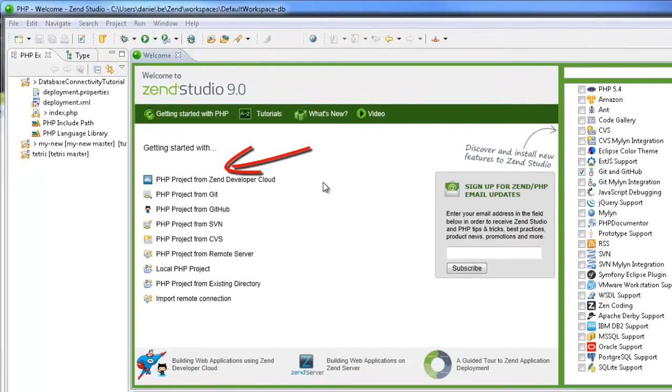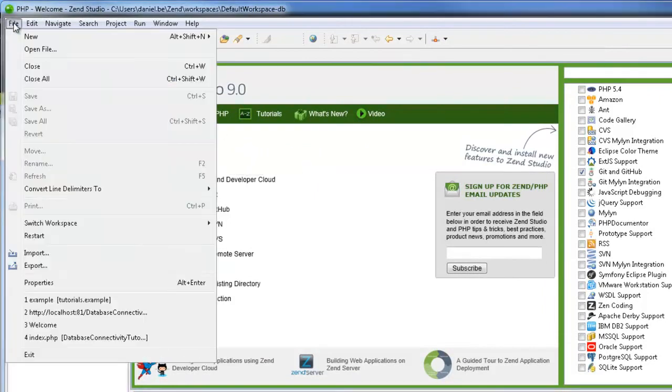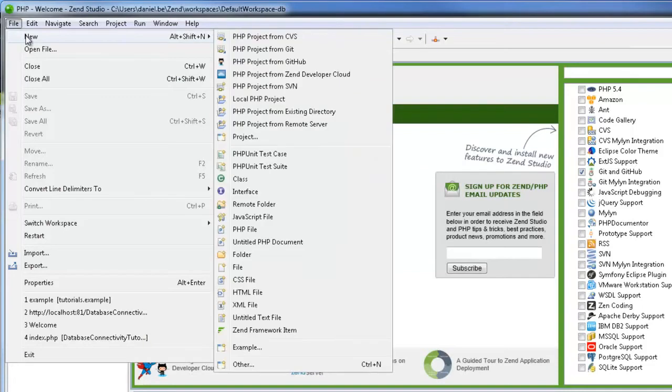If you have it open, you can do this from the welcome screen. If not, just go to the menu bar and select File, New, PHP Project from Zen Developer Cloud.